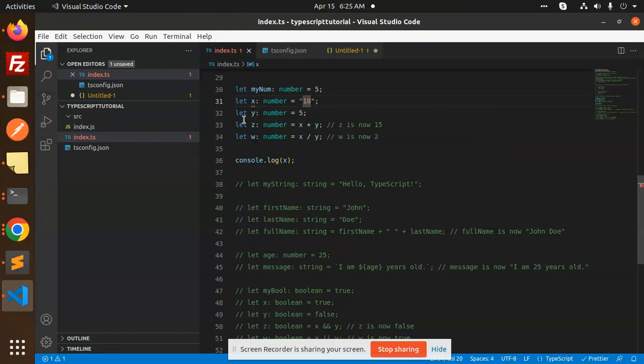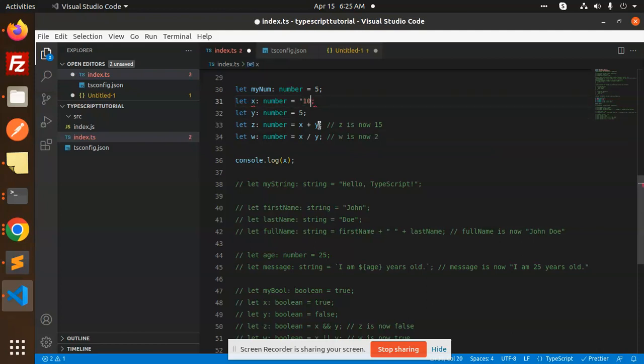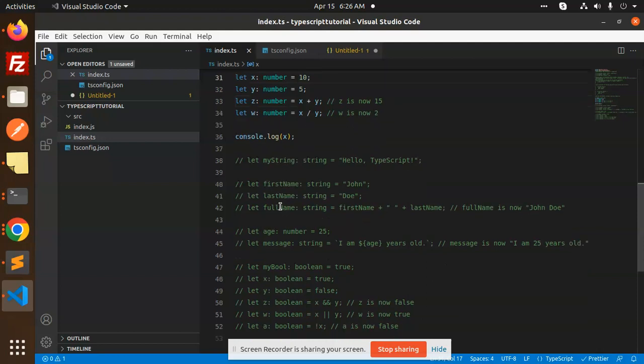Type string is not assignable to type number, so that means this value is wrong, so we have to correct it. Yeah, the TS lint is very important to install so that you come to know that this is not correct, the type that you are inputting into that variable. So this is the number.